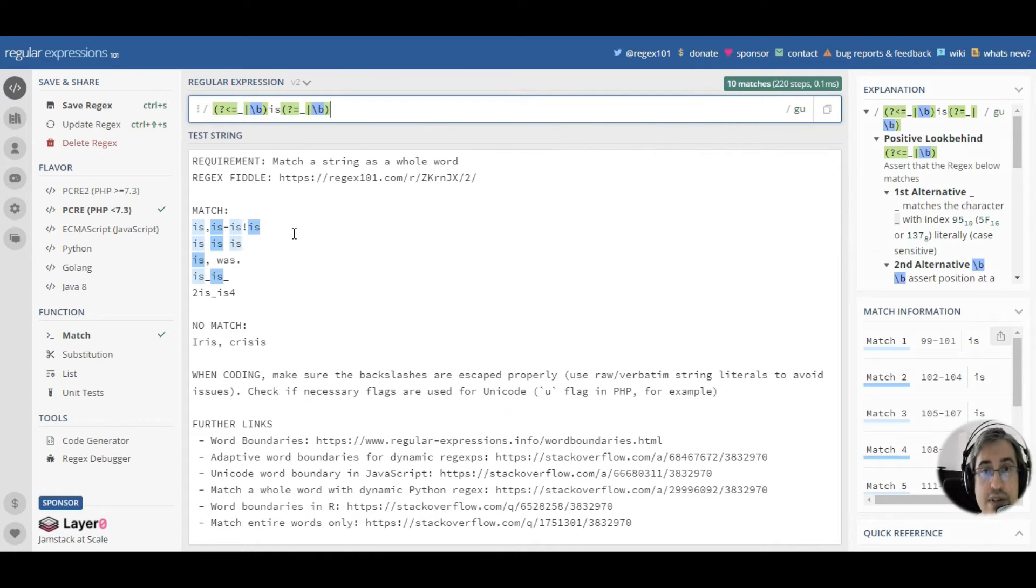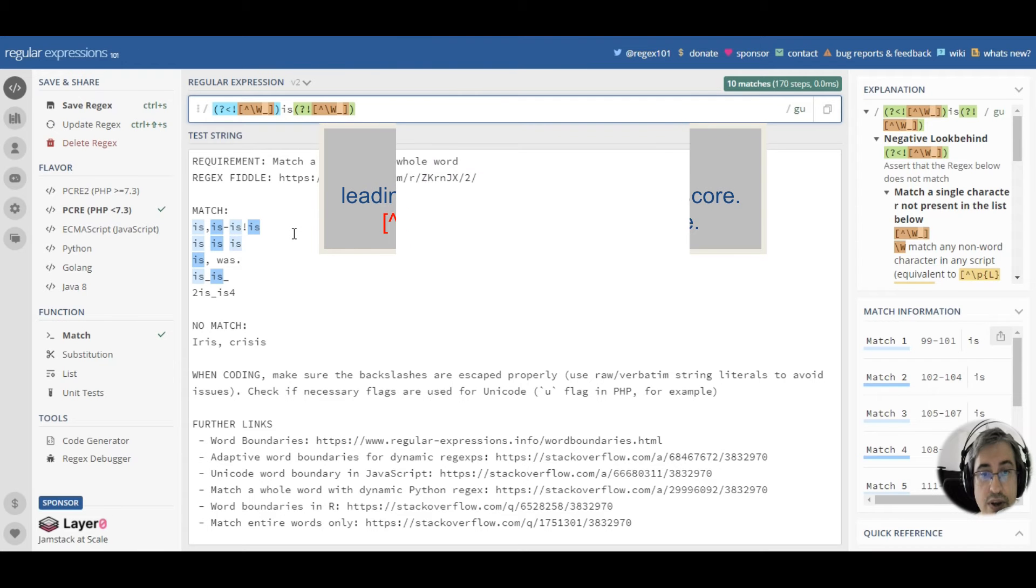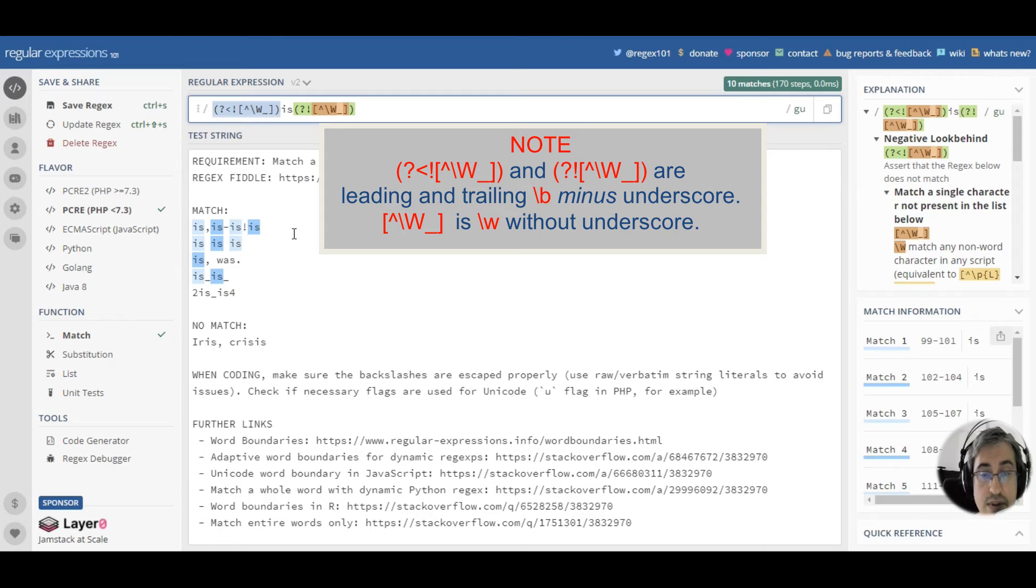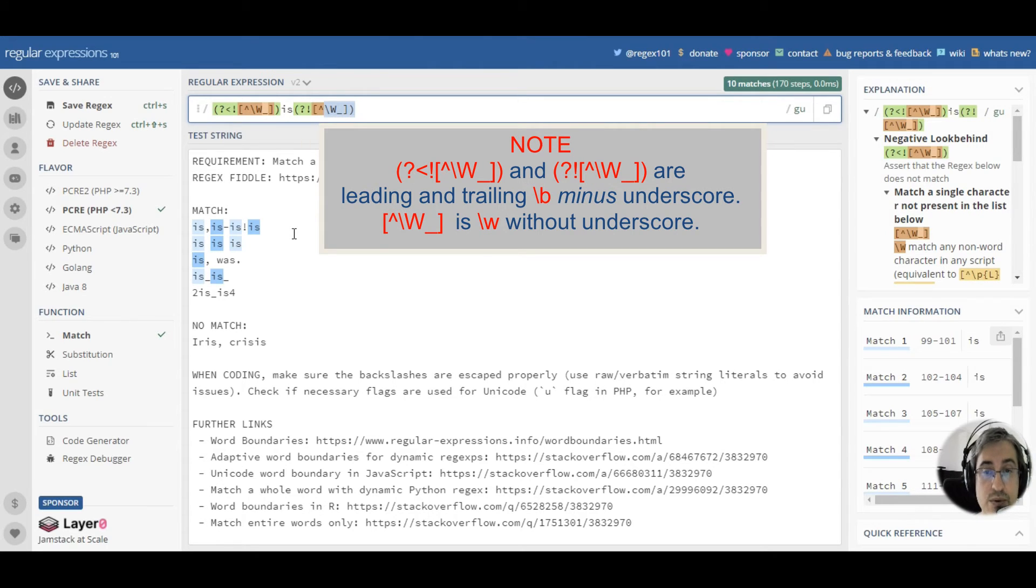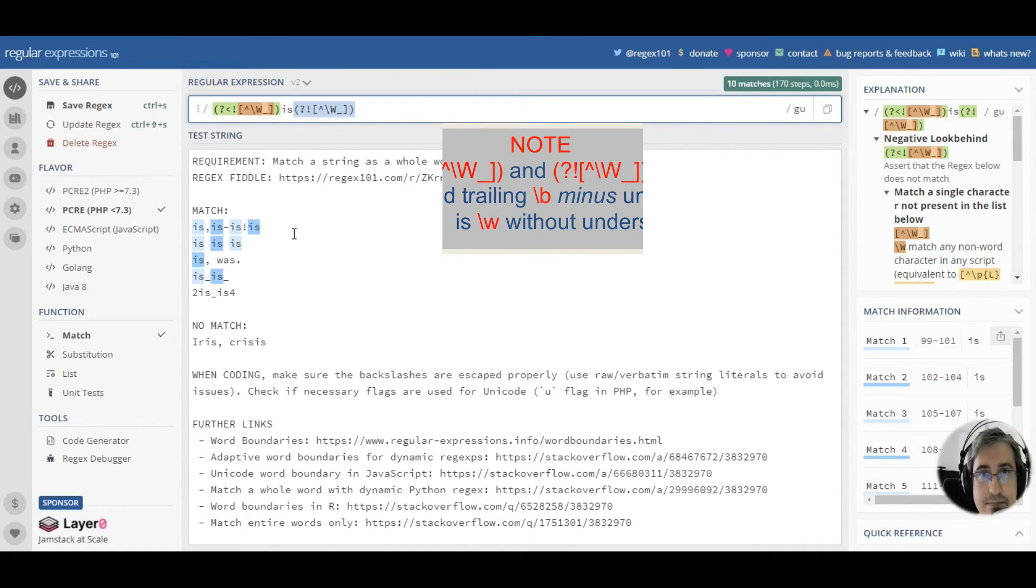This is not the only solution. We can also use these two negative lookarounds that are basically the same, but you avoid using alternation inside them, thus making them a bit more efficient but a bit more cryptic.